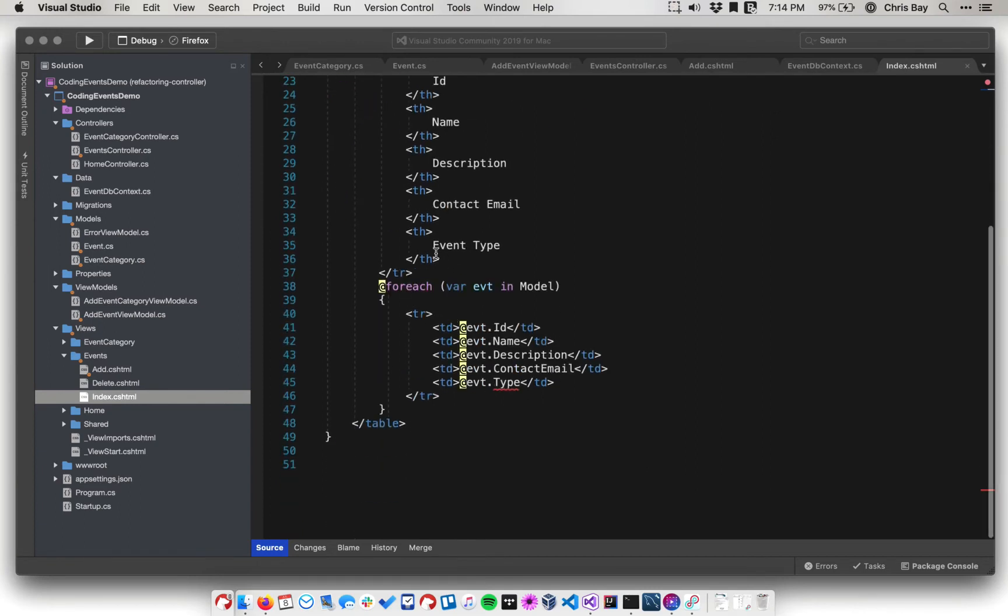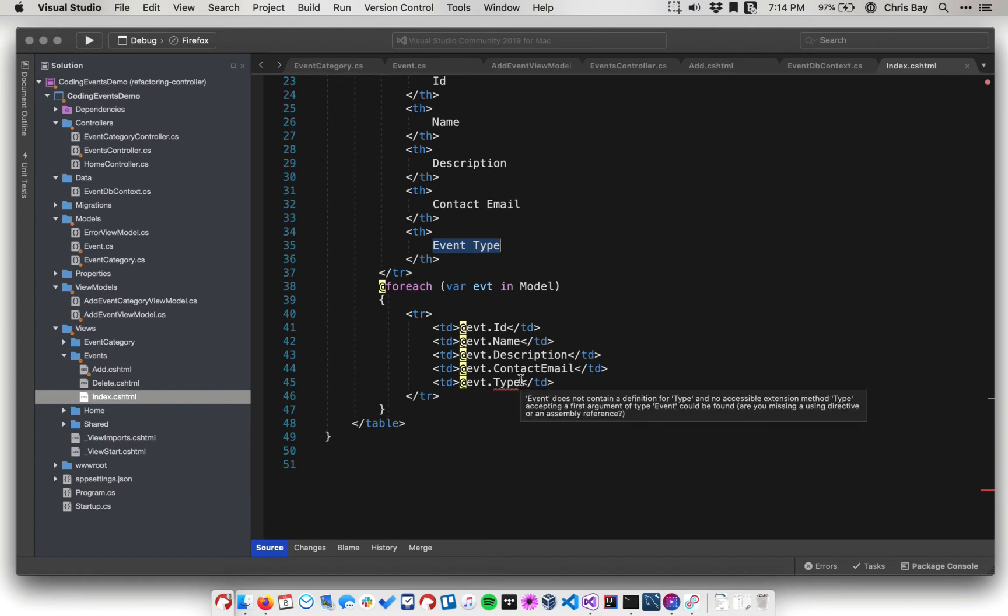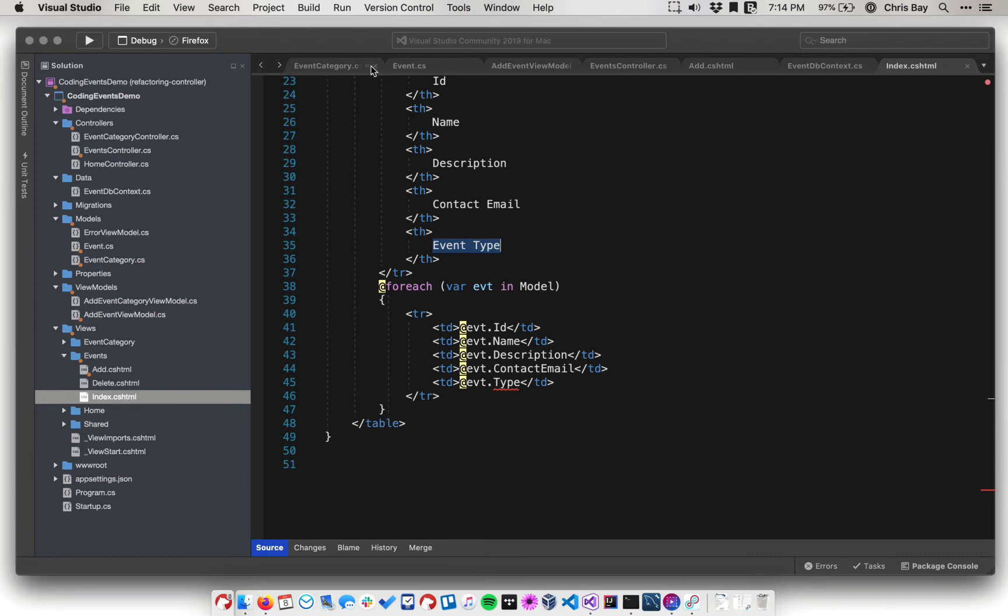Right now, this table still references, still has the word event type in it. It still references a type field, which doesn't exist anymore. So we need to refactor this code in order to get it to work.